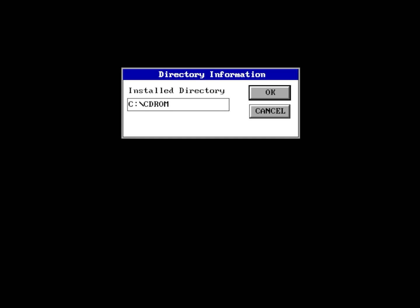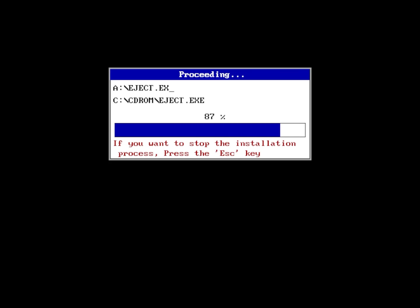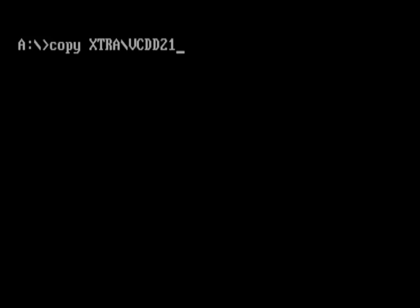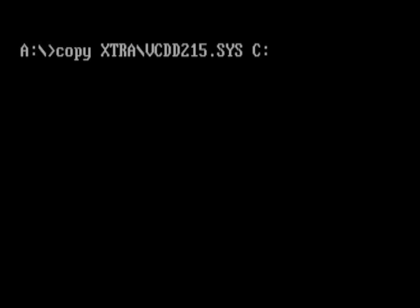You should now be greeted with a dialog box that asks you where you want to install your drivers. Just click OK and let the installer do its thing. Then run the following command to copy a faster and lighter CD-ROM driver to your hard drive.